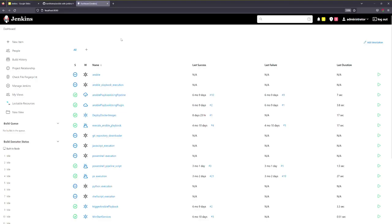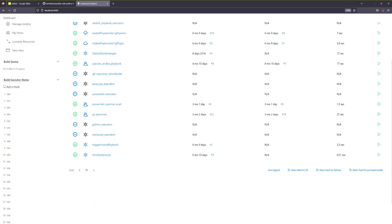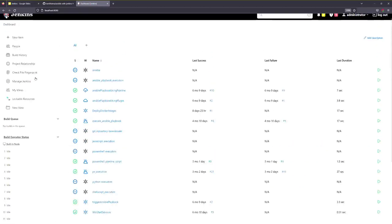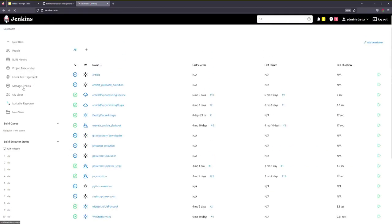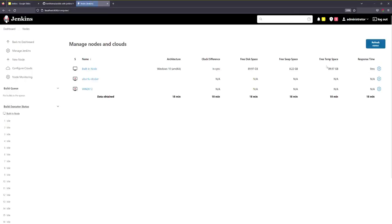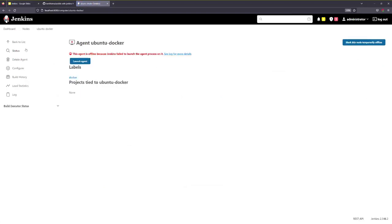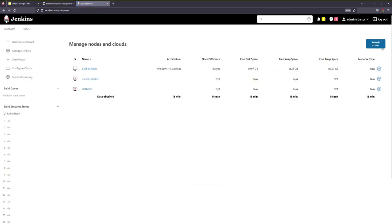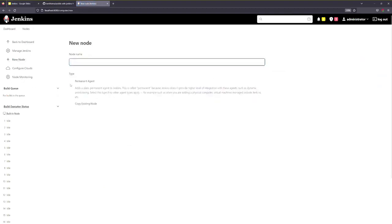This is a Jenkins Master Machine. In the Jenkins Master Machine there is a list of jobs. We are going to Manage Jenkins. We are going to talk about the node — we are going to add a new node, for example a new permanent node.